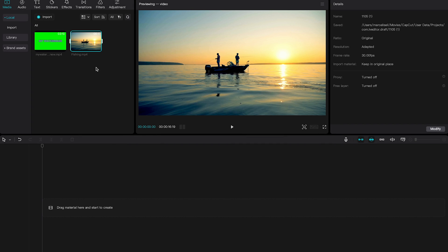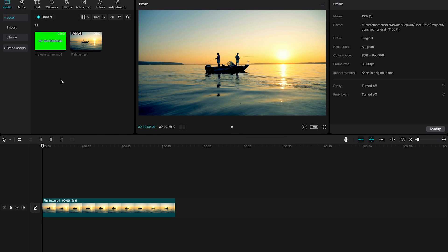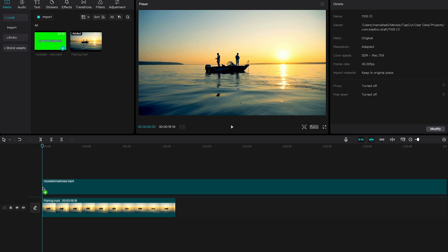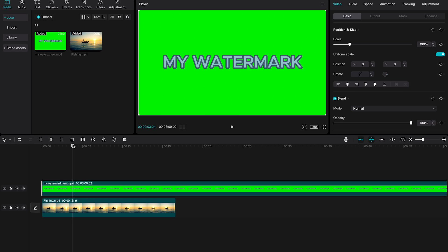And once you have that, grab your main video and drag that onto the timeline. Then next, grab your green screen clip and put that on top of your main video. In the player for now you only see your green screen clip because it is placed on top of our main video. So our green screen clip kind of works like an overlay for the moment.